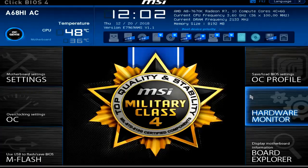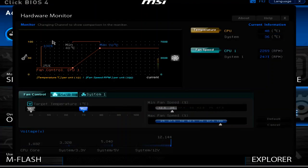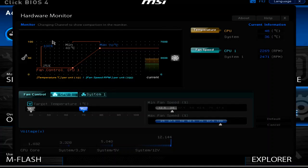We'll take a trip into the hardware monitor. Here we can look at the CPU fan speed, temperature, as well as case fan speeds. Some UEFI implementations will even allow you to set a target temperature you'd like your system to stay at, and your cooling fans will react accordingly to keep your system as close to that target temperature as possible.